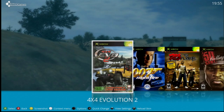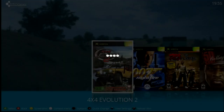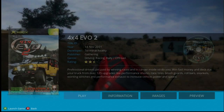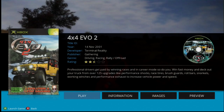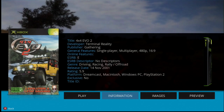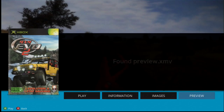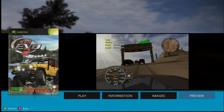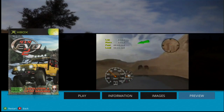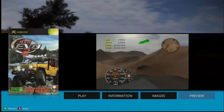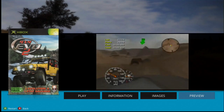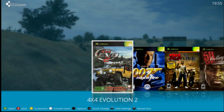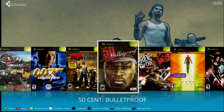Here you can choose how you want to look at the hypnosis of the game, so let's choose the alternate one. Now we can see the game information, the rating, images, and the preview of the game. If you want to go back to the game menu, you just have to press the B button and it will take you back to the menu.